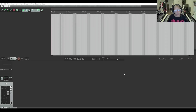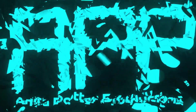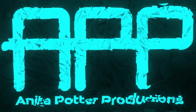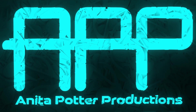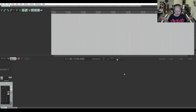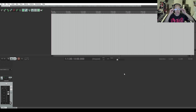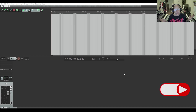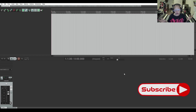Hi, I'm Anita Potter from Anita Potter Productions, and today we're going to talk about plug-in management. When you start working in any kind of DAW, you're going to want to get plug-ins if you want to supplement your stock plug-ins.